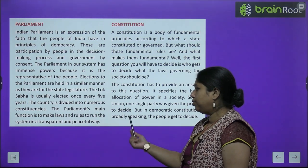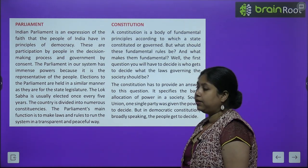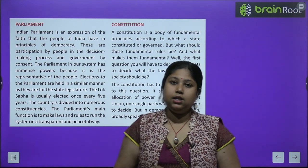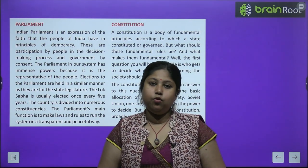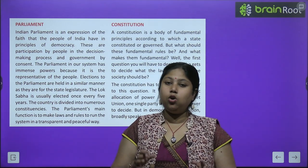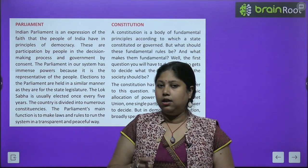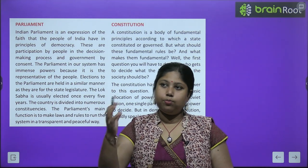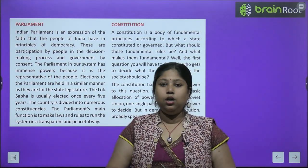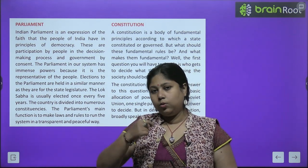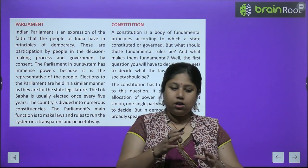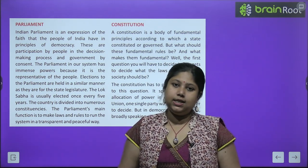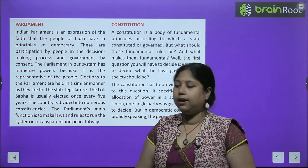The Parliament's main function is to make laws and rules to run the system in a transparent and peaceful way. Parliament ensures that all rules and regulations are properly followed, no one is breaking them, and everything is running properly throughout the country.